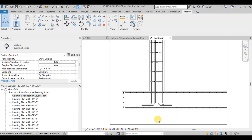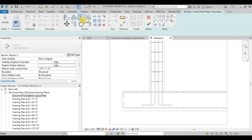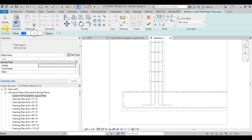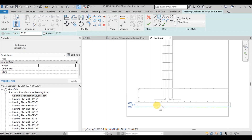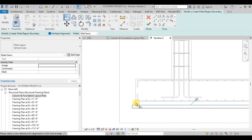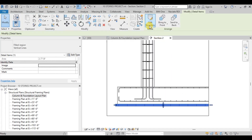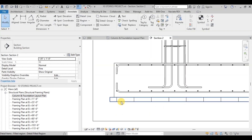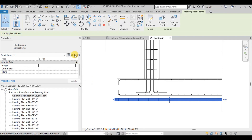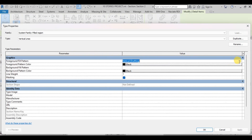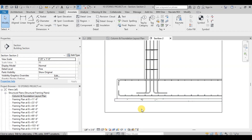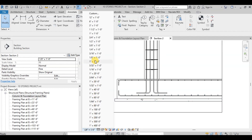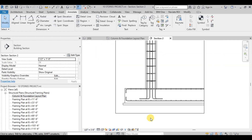Now we will add lean concrete under the foundation. Go to the Annotation tab, then select the Filled Region Tool. Select the Rectangle draw option with a 3-inch offset, and draw this region under the foundation. Use the Align tool to align this region under the foundation, then click the Finish button to complete the region. Lean concrete has been added as a non-parametric object. Now click on Edit Type and change the fill pattern to Concrete. Now change the view scale to half-inch to 1 foot to view the fill pattern, which now looks good.